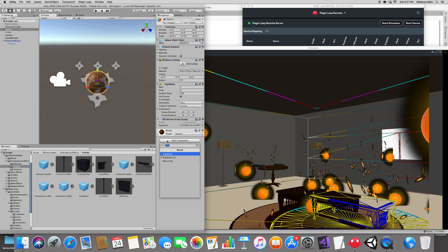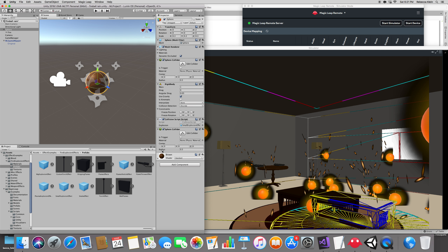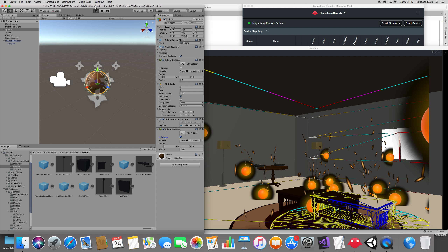Add a component and add a Sphere Collider — because the ball is round. Work on its radius to match the size of the ball. Make sure you click 'Is Trigger' — that's very important. Then press Play.